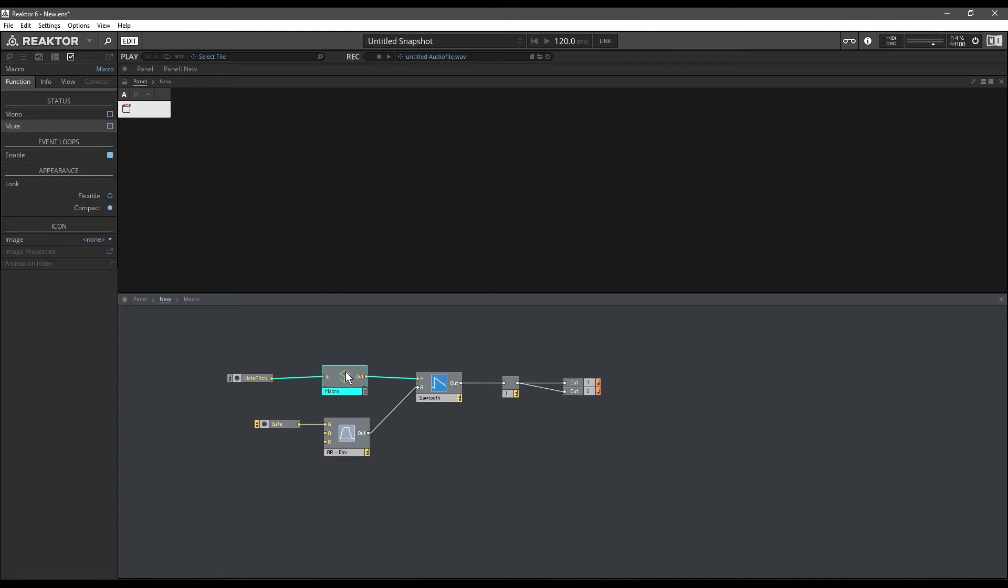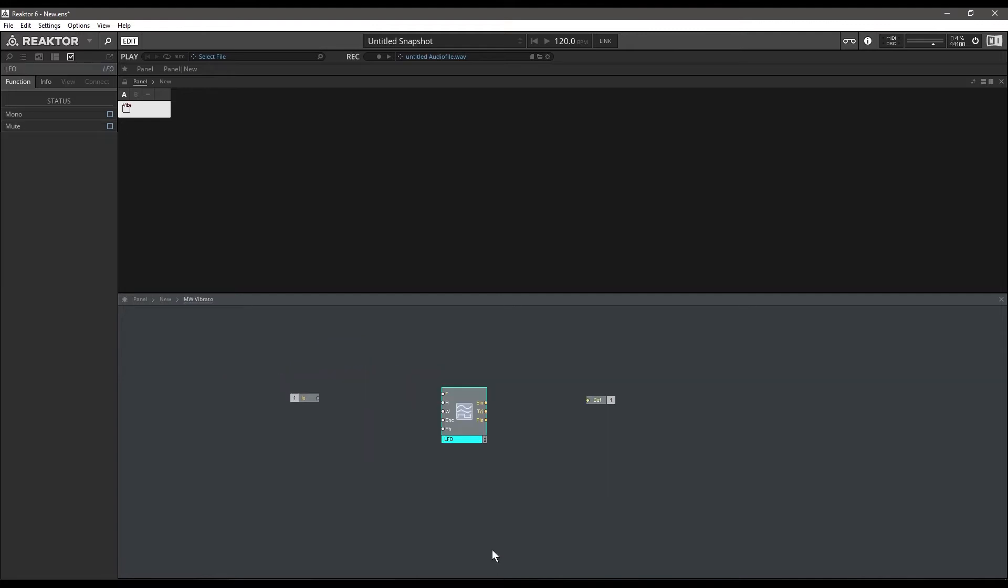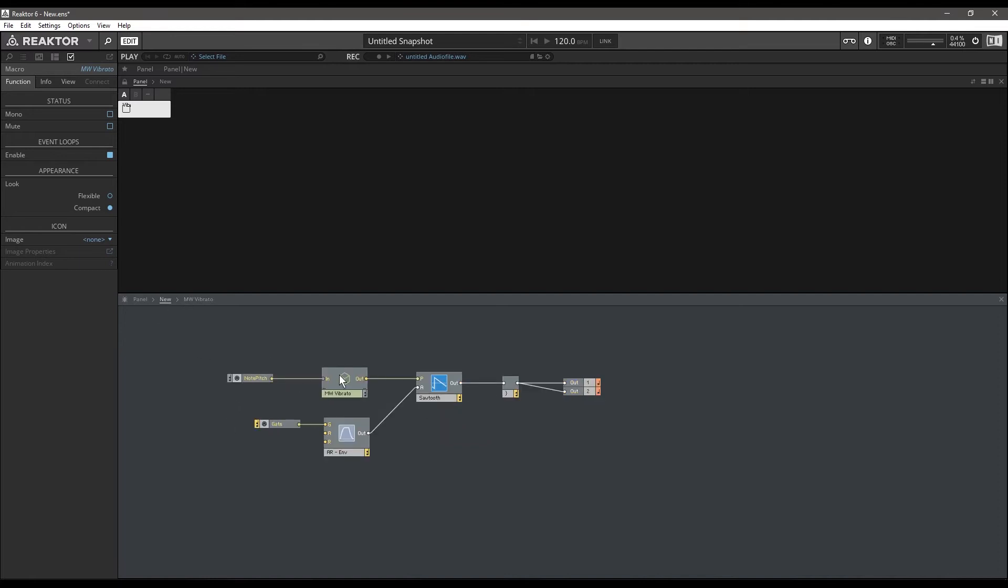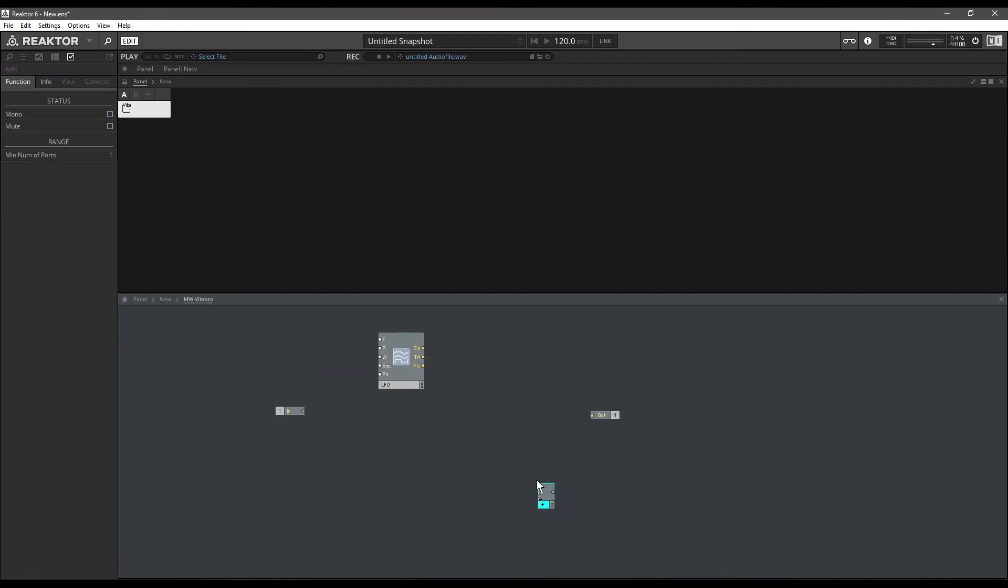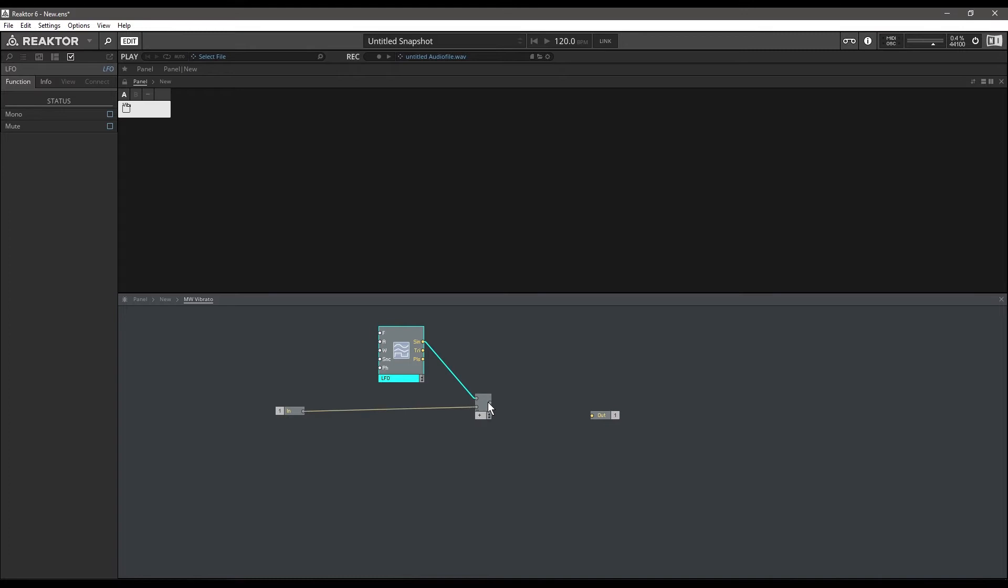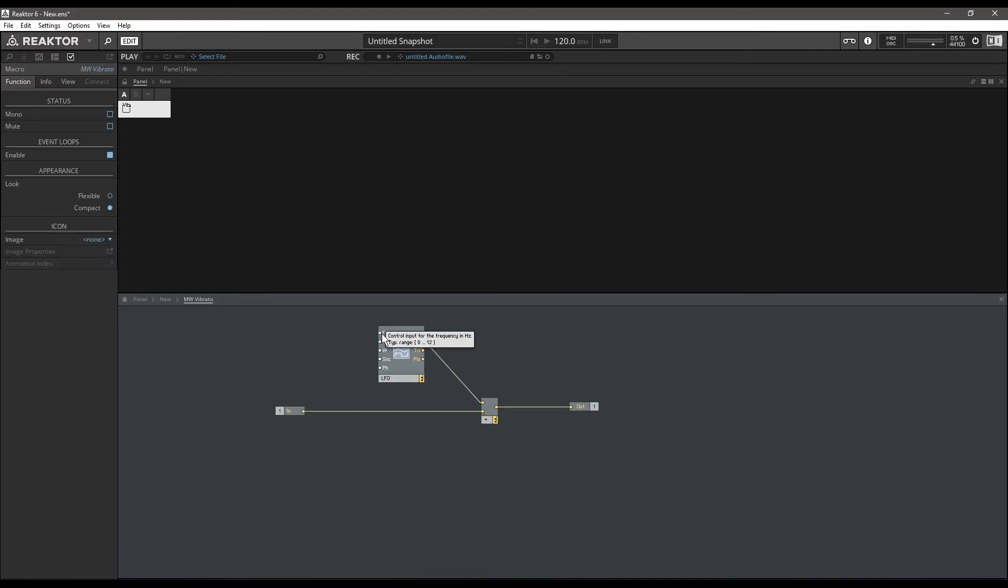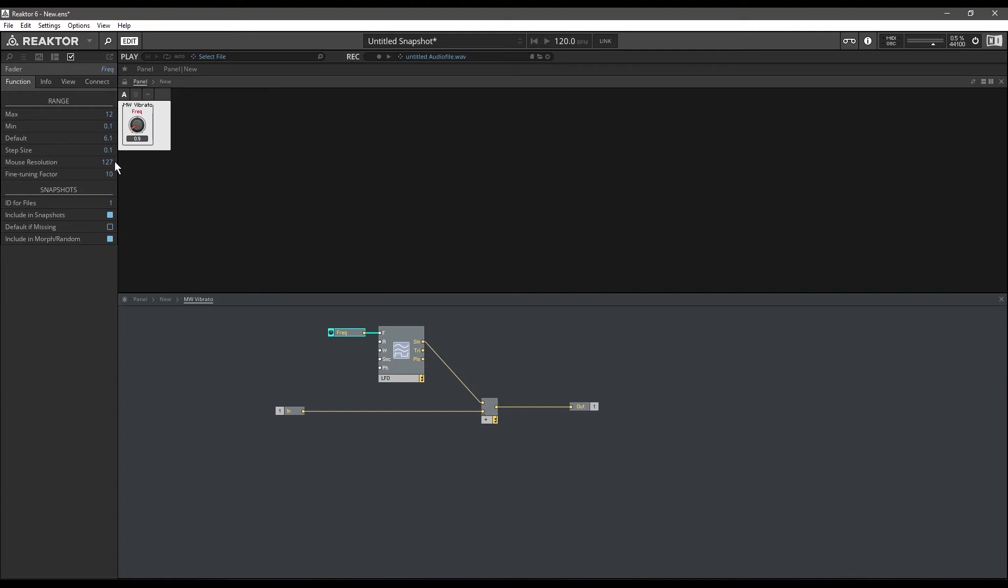We'll paste that in there and make our ins and outs, and we'll call this macro MW vibrato. We want our LFO to create slight variations in the pitch, so that's why we are passing our note pitch through it. We're going to add the output of the sine waveform of the LFO to our incoming pitch value, and then we have to decide the frequency of the variation. I'll just create a control here for the frequency. Natural human vibrato falls between four and seven hertz, so I'm going to give this a max of seven and a minimum of four and a default of about 6.3.